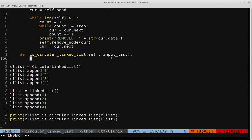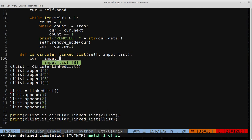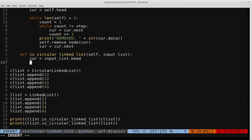Let's code this up. First, we set a pointer to the head of the passed-in list: current = input_list.head. We'll keep moving this pointer through the list. If we encounter that the next pointer of the current node equals the head of the list, we know it's circular. Otherwise, if we hit null without seeing the head again, we have a singly linked list.